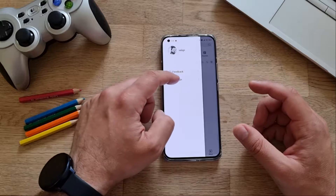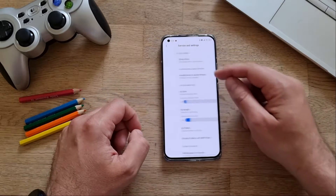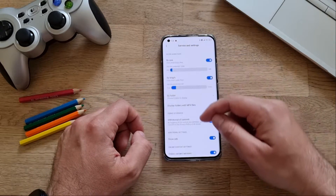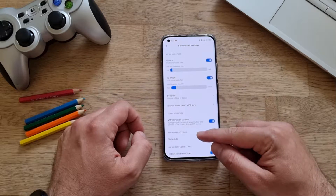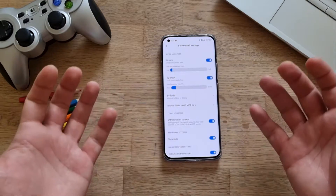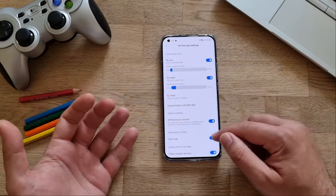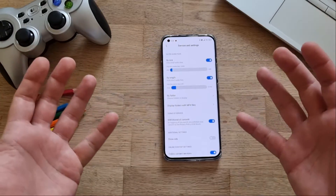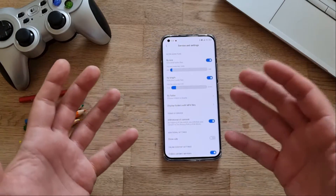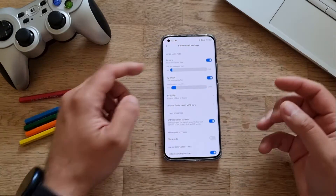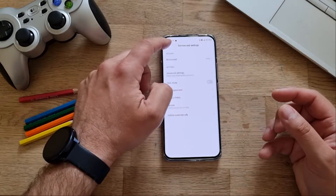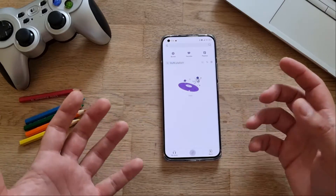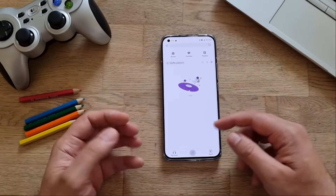Next, let's disable recommendations in MI Music. Open MI Music, click on Settings, go to Advanced Settings, then Additional Settings, and you'll see Show Ads. Toggle it off. I'm really happy that Xiaomi made it straightforward for users to turn off advertisements, even if it's a bit annoying that they're everywhere.